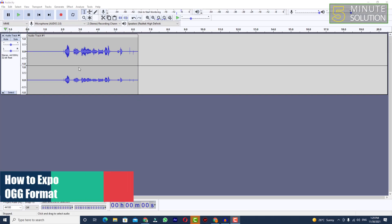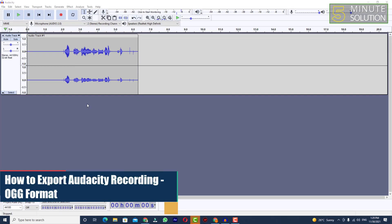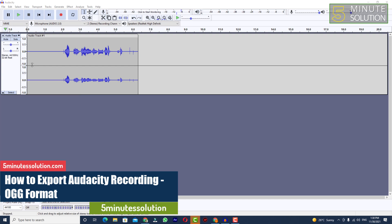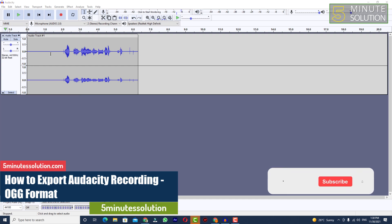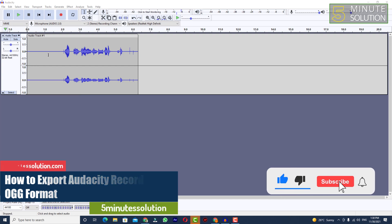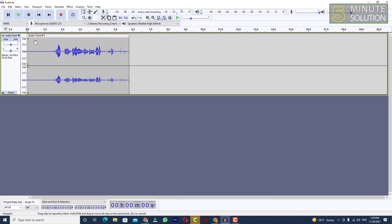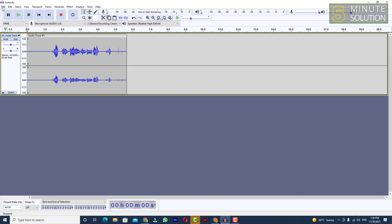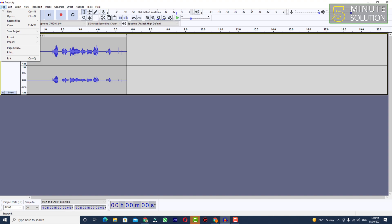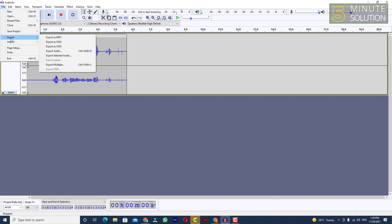Hello, what's up guys! In this video I'll show you how to export an Audacity track in OGG format. First of all, you need to record any track, or you need to have your track ready. So just when you are done with the editing and all that stuff, just simply go...